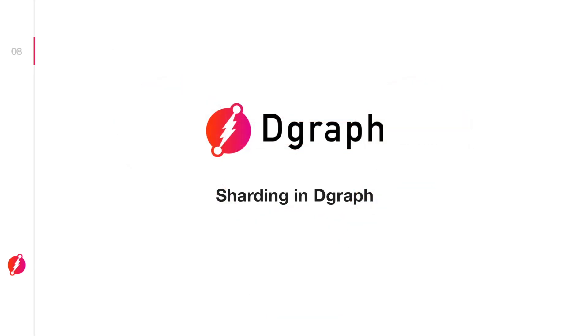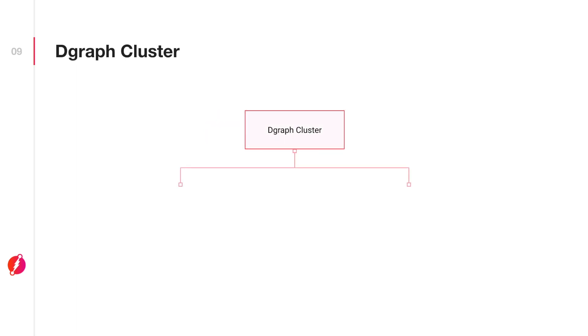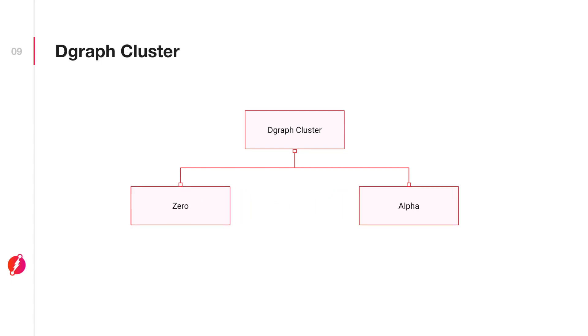Before talking about sharding in Dgraph, let's just try to understand exactly what a Dgraph cluster looks like. A Dgraph cluster mainly consists of two nodes: Dgraph Zero and Dgraph Alpha.